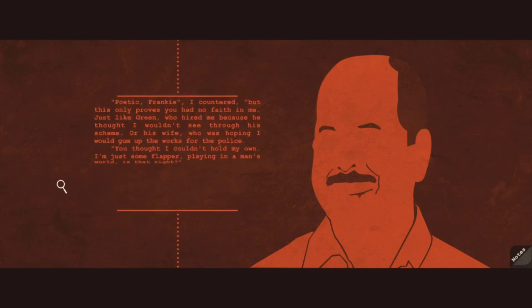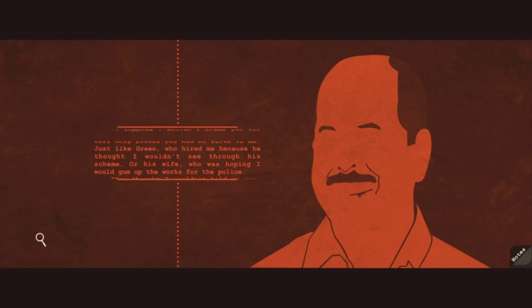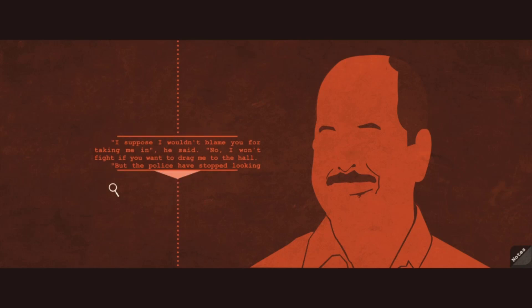Poetic, Frankie, I countered. But this only proves you had no faith in me. Just like Green, who hired me because he thought I wouldn't see through his scheme. Or his wife, who was hoping I would gum up the works for the police. You thought I couldn't hold my own. I'm just some flapper playing in a man's world, is that right? Frankie shrugged. I just wanted to protect you. I can protect myself, I told him. And without any murders. He sighed. I suppose I wouldn't blame you for taking me in. No, I won't fight if you want to drag me to the hall. But the police has stopped looking for a killer. If you let me, I'd keep running. It's up to you.